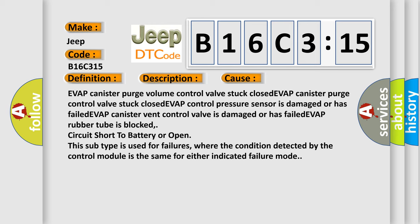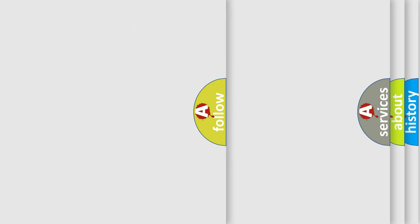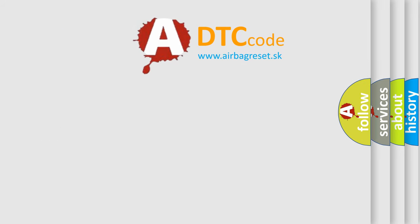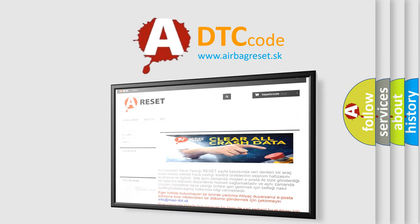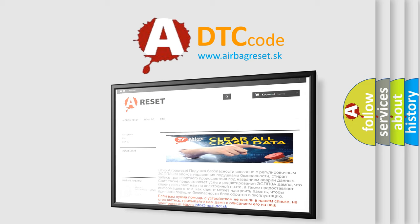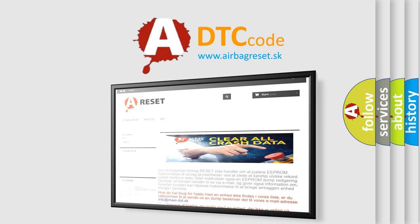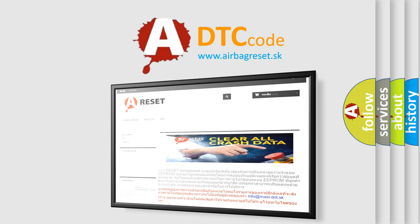The Airbag Reset website aims to provide information in 52 languages. Thank you for your attention and stay tuned for the next video.